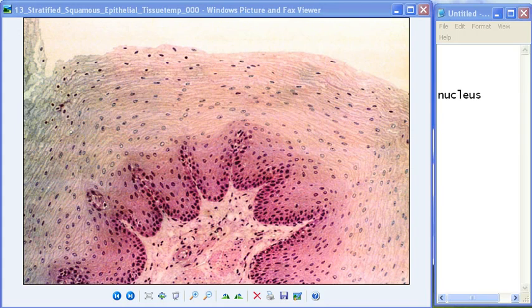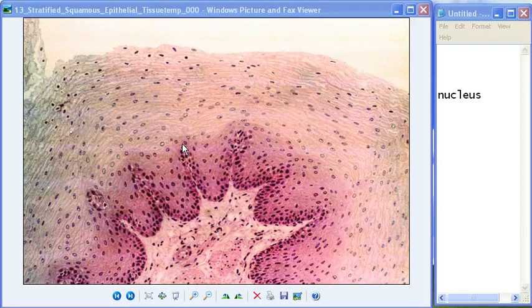Its function is protection, and its location is on the skin — the outer layer of the skin — and it also lines the mouth and the esophagus. So basically, the structures you need to know for stratified squamous epithelium are: